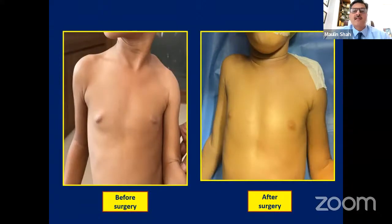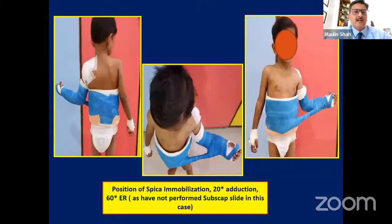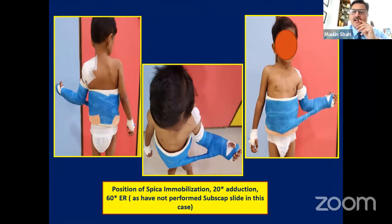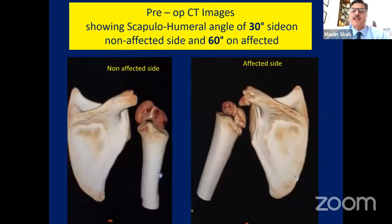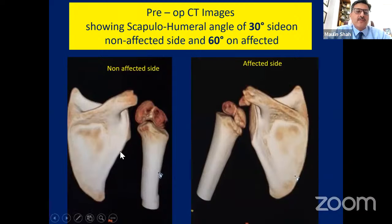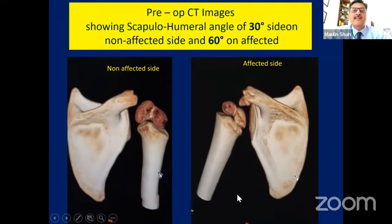We also obtained a postoperative CT. The scapulohumeral angle on the non-affected side is 30 degrees, but on the affected side preoperatively it was 60 degrees — showing the amount of abduction contracture. Postoperative CT shows the scapula has shifted medially, a bit inferiorly, and has protracted from its previously retracted position. The opening at the scapular level is the amount of correction achieved in abduction contracture. The patient is still in plaster and his deformity has gone. The way the child is walking, the shoulders look stable.